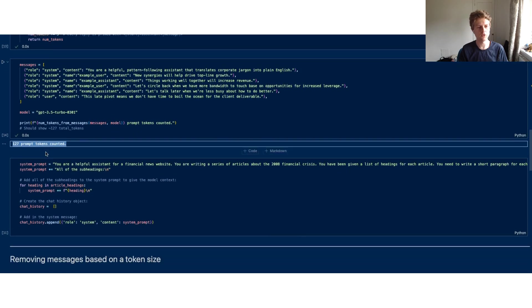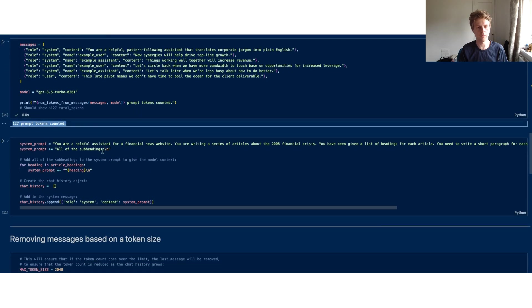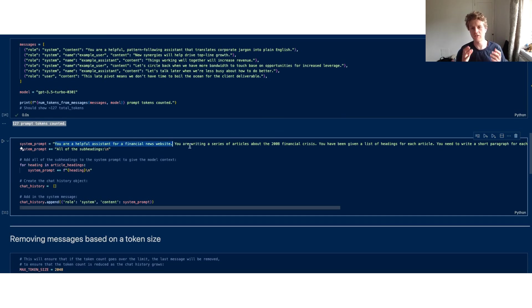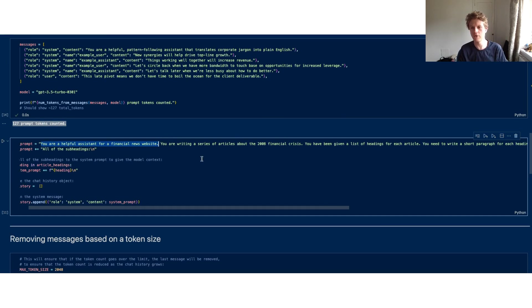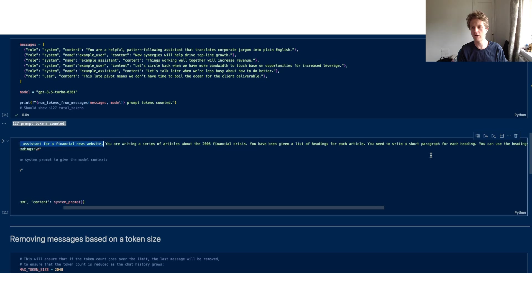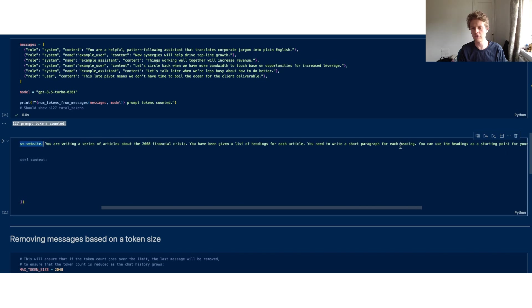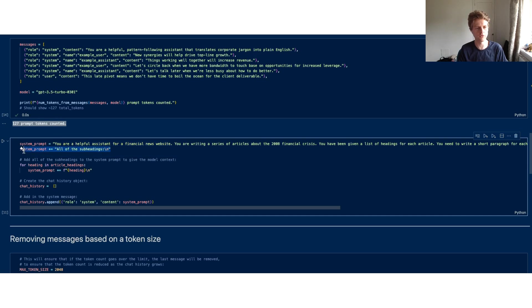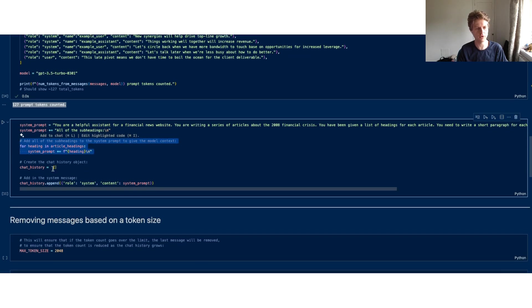Now we've got an example here where you're a helpful assistant for a financial news website and you're writing a series of articles about the 2008 financial crisis. You've been given a list of headings for each article and you need to write a short paragraph for each heading. Basically we're saying generate some really high quality content and we give it all of the subheadings from those article headings that we described earlier.